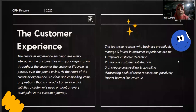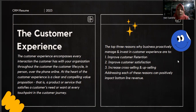The customer experience encompasses every interaction the customer has with your organization throughout the customer lifecycle — in person, over the phone, or online. At the heart of the customer experience is a clear and compelling value proposition — a product or service that satisfies a customer need or want at every touch point in the customer journey.